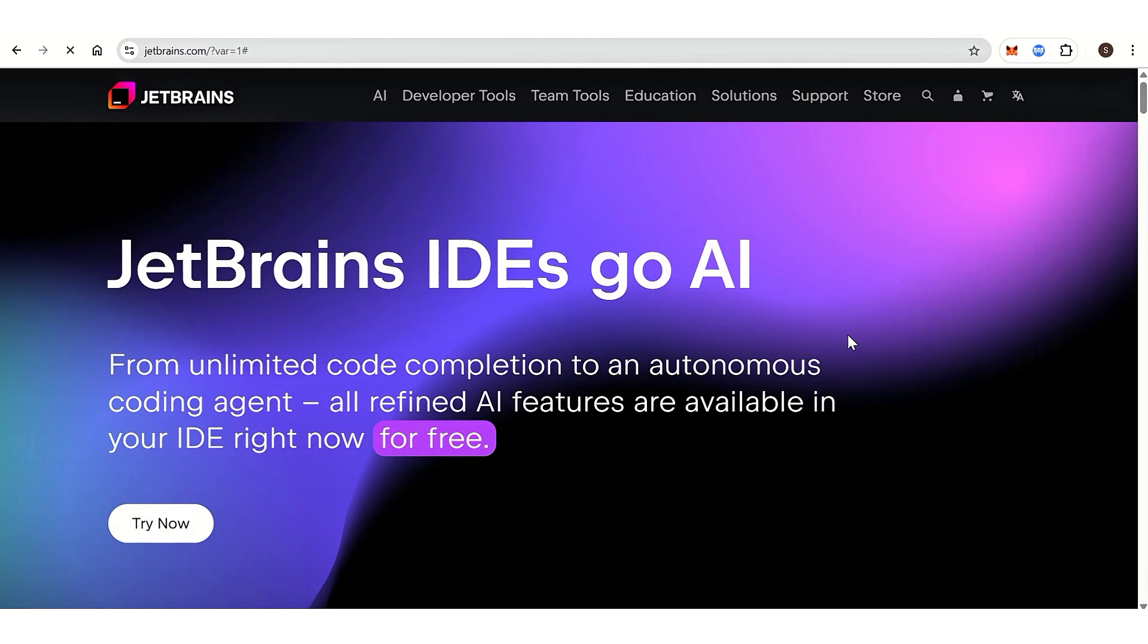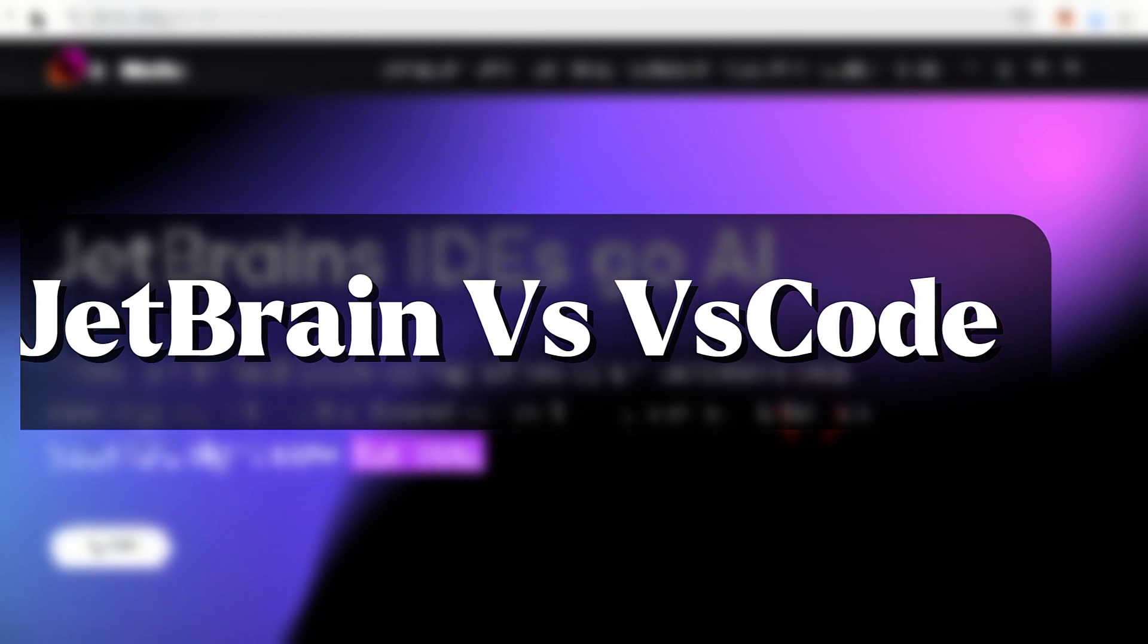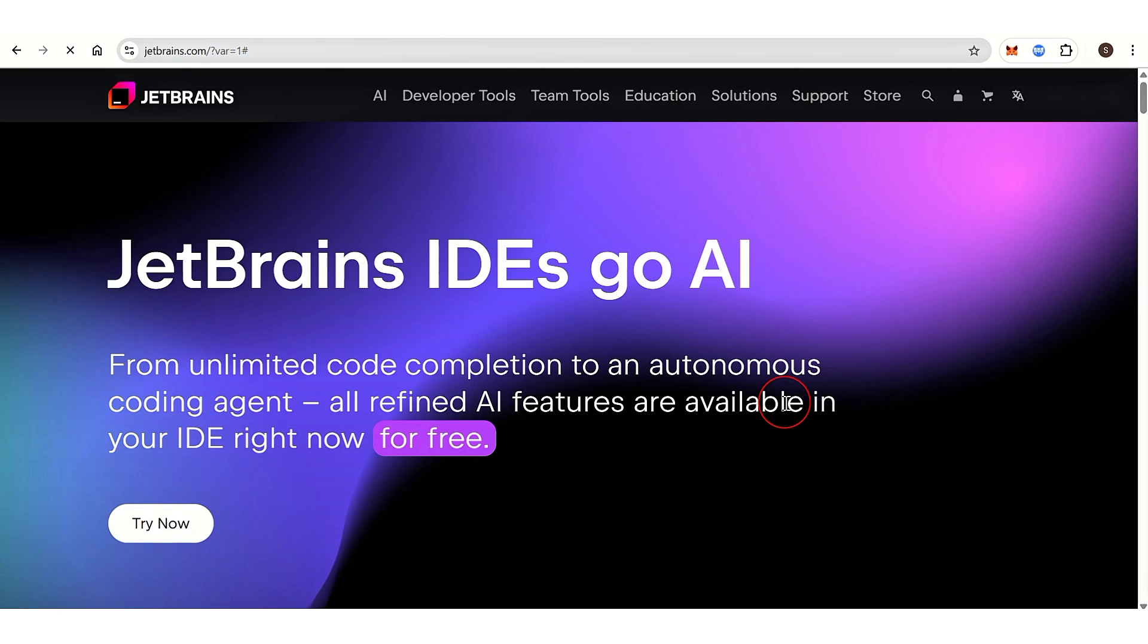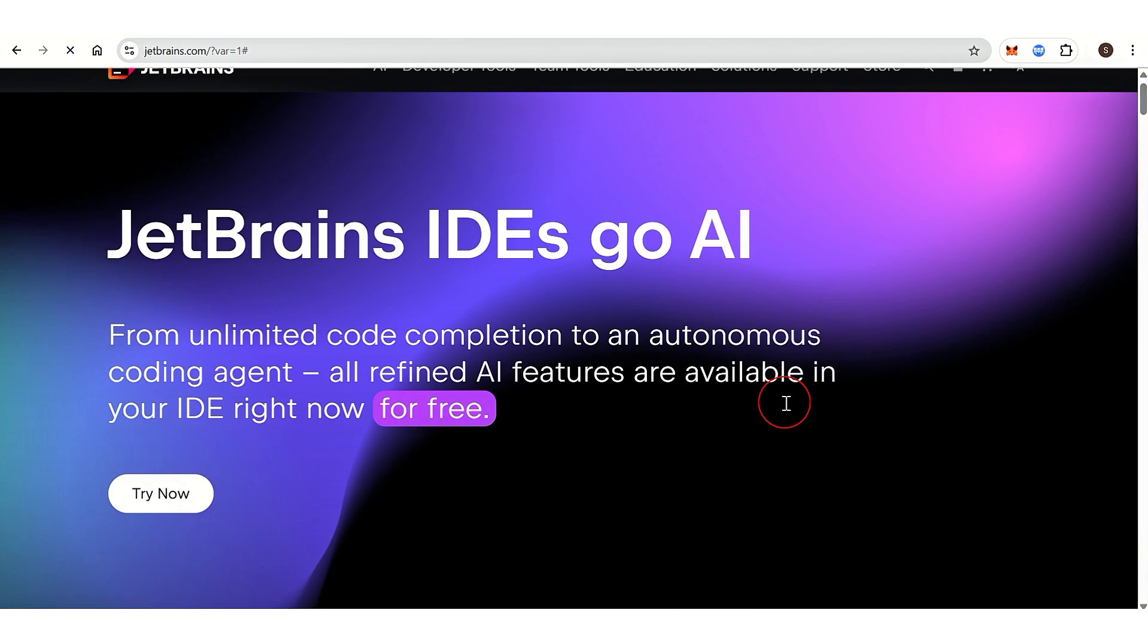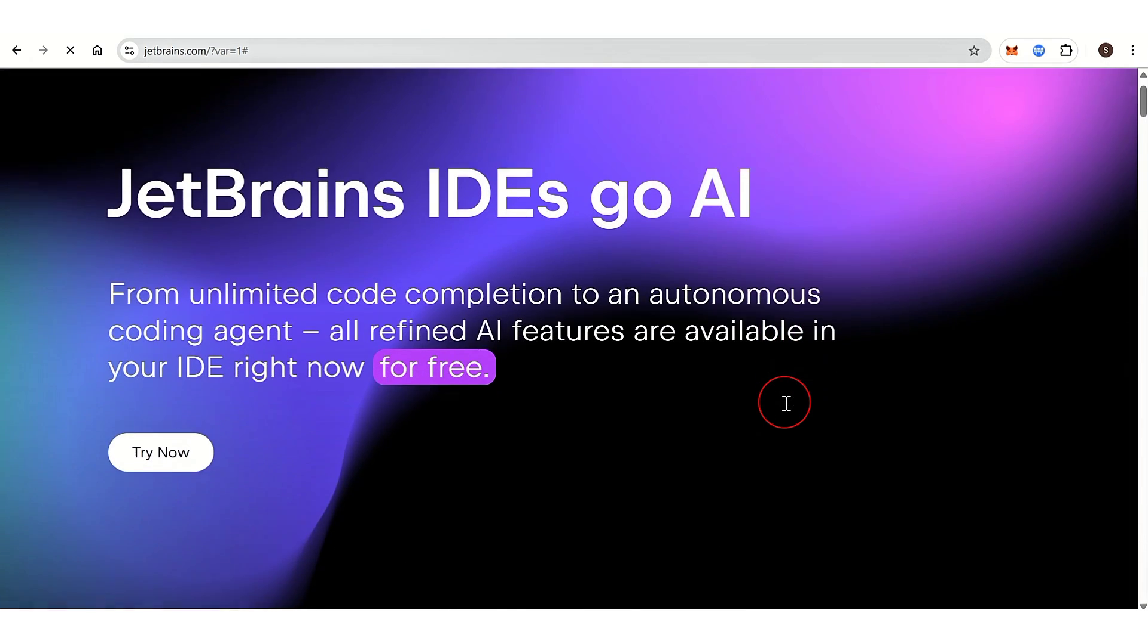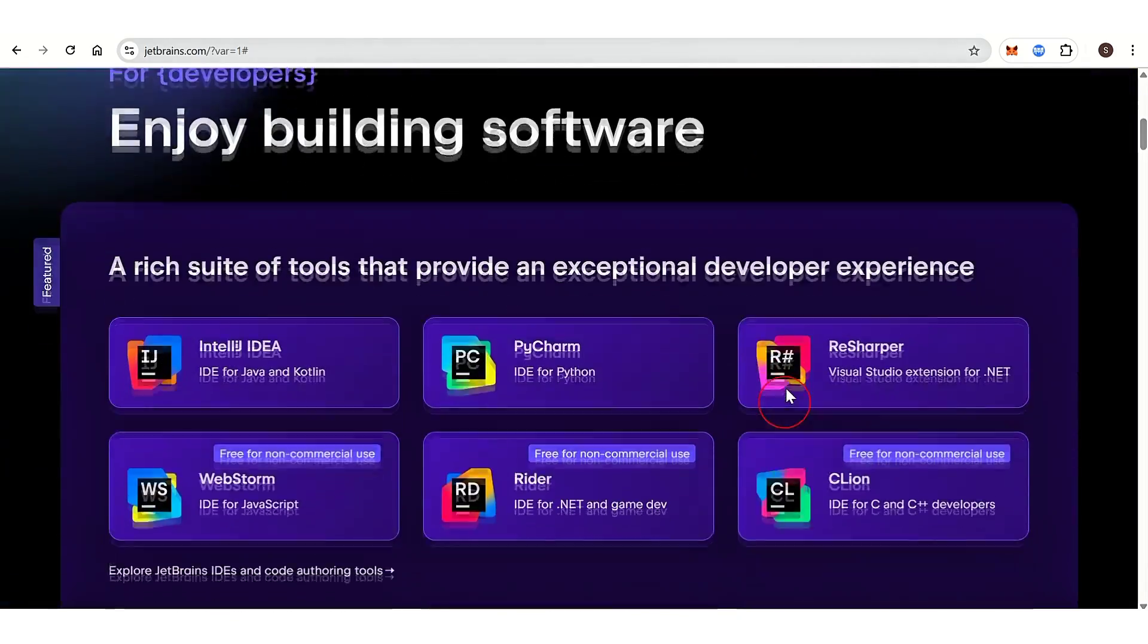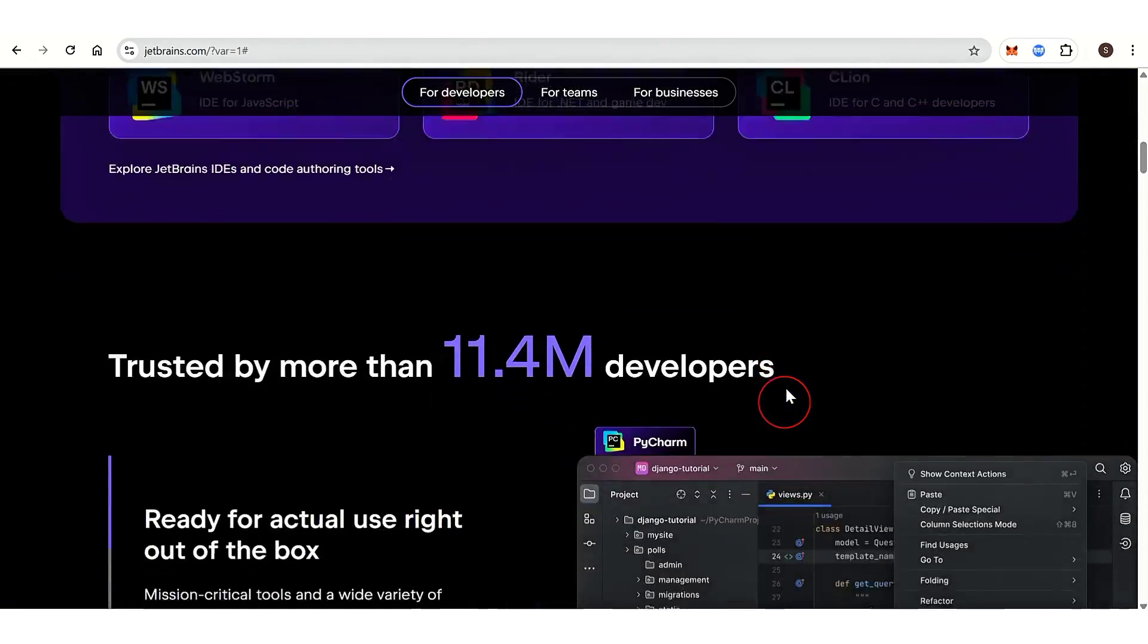Hello everyone, welcome back to our channel. In today's video, I'm going to show you the difference between JetBrains versus VS Code. Basically, JetBrains offers full-blown integrated development environments like IntelliJ IDEA, PyCharm, etc., with deep language understanding.